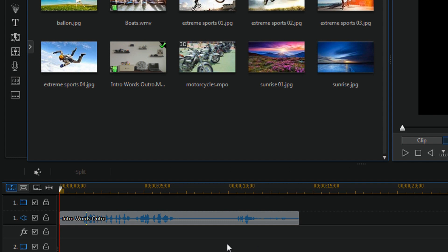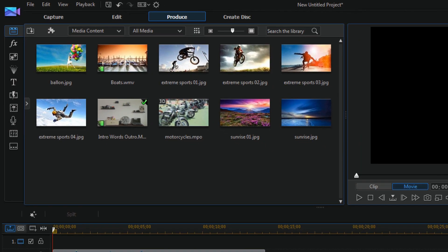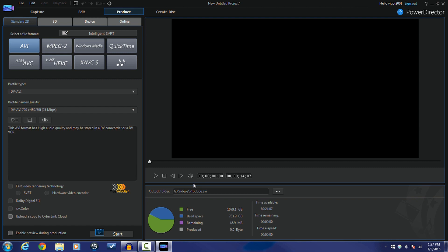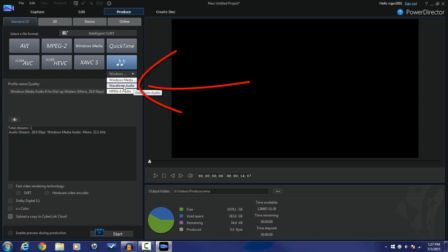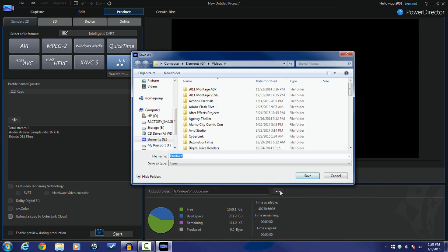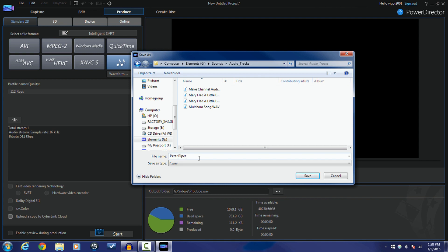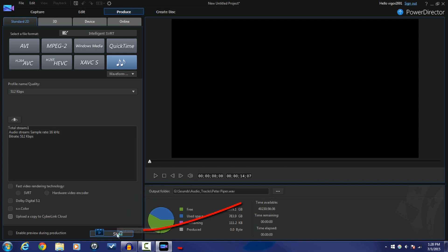Now all I have on the timeline is the audio. I'm going to click on Produce and create an audio file that I can edit in Audacity. I'm going to click on the audio file button and change it to Waveform Audio. 512 kilobytes per second is fine. I'll select the location where I want to save it, click Save, then click Start.